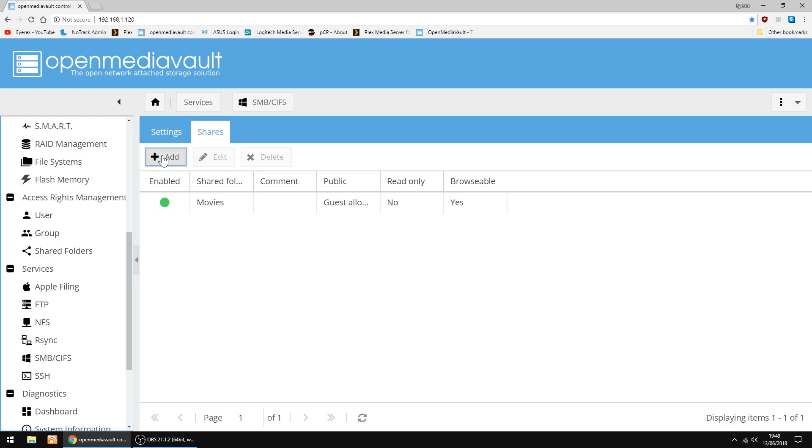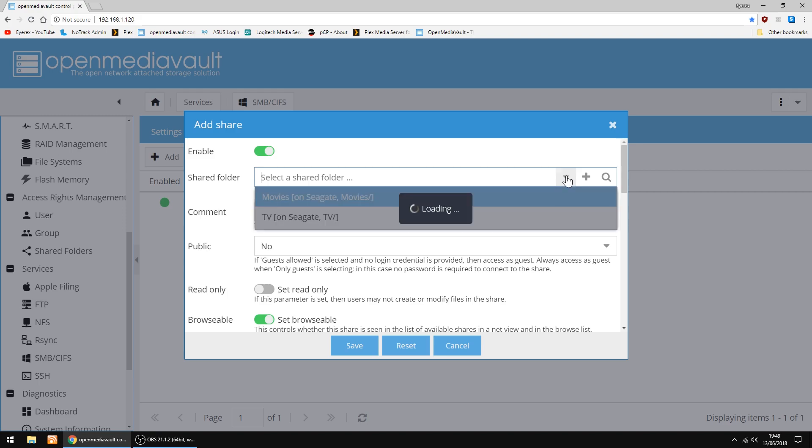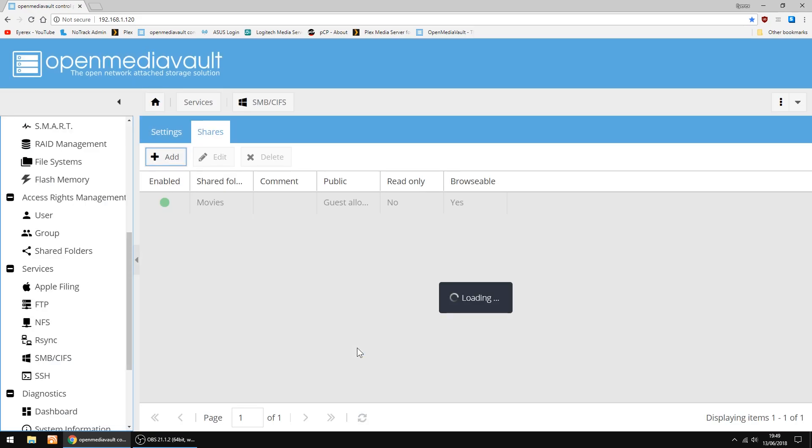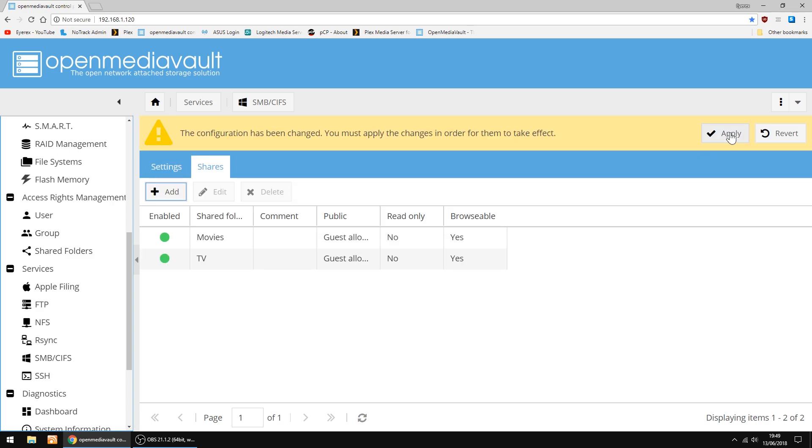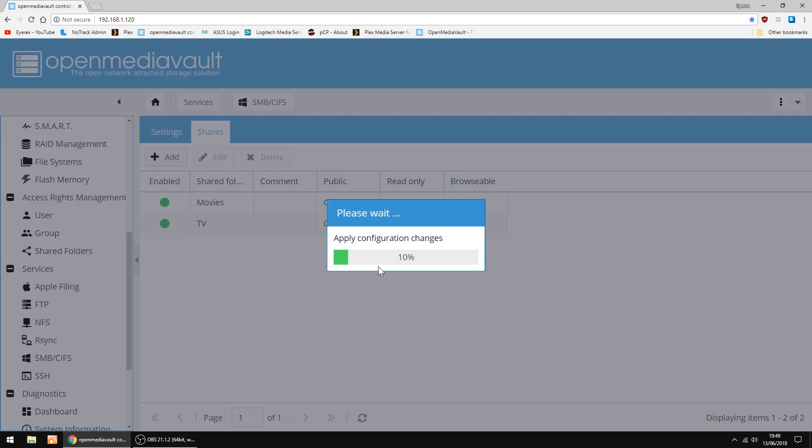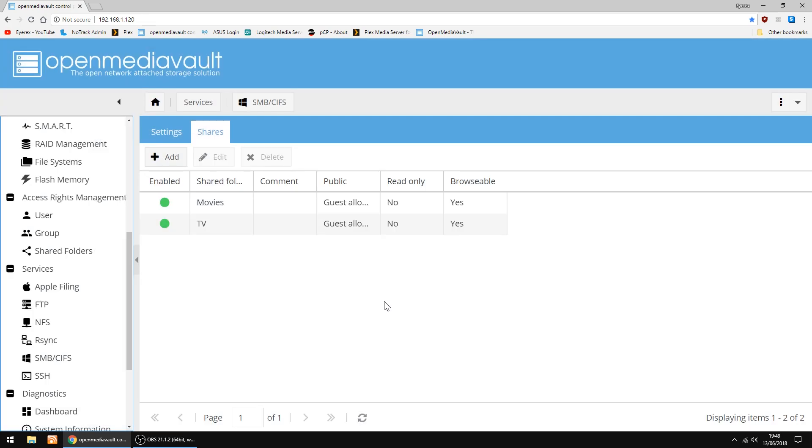And Add again. I'm going to add the TV folder. So in the drop down, I'm going to select TV. I'm going to set it to Guests Allowed again. And click Save, click Apply again. And that part's done.